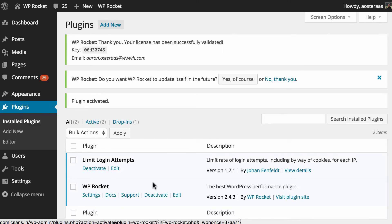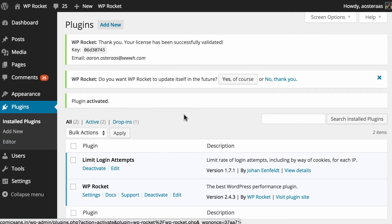Once the plugin has been installed and activated you should get a few messages on your screen saying that it has been installed correctly, the license is valid but you also get this option in the middle to allow WP Rocket to update itself automatically in the future.